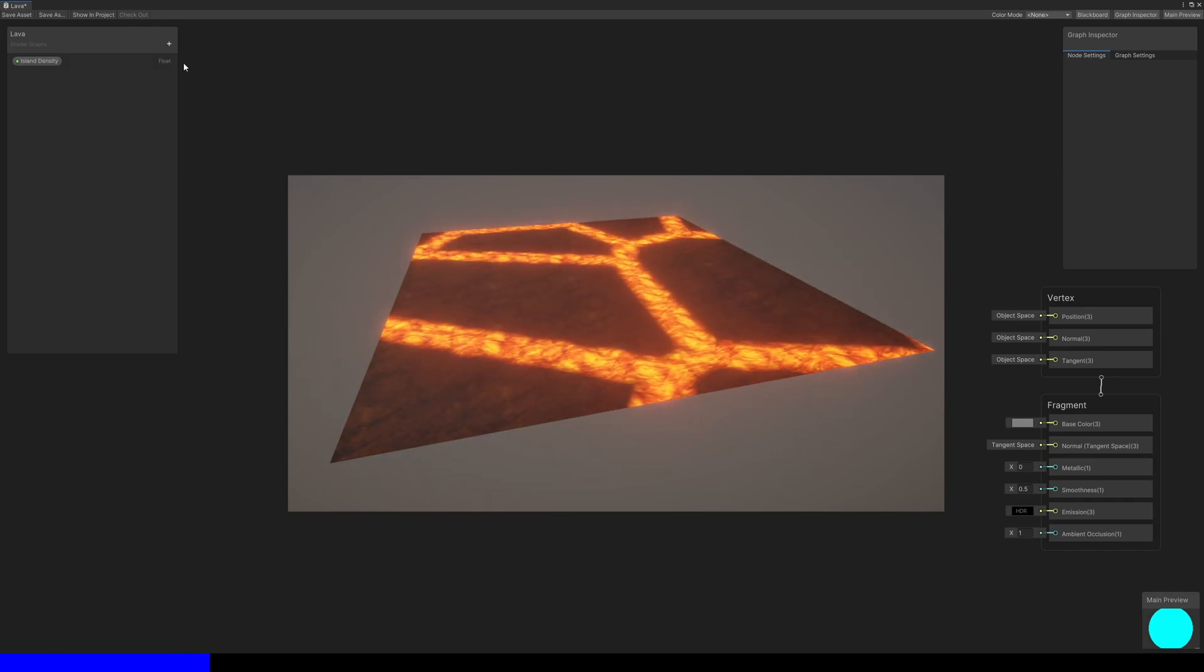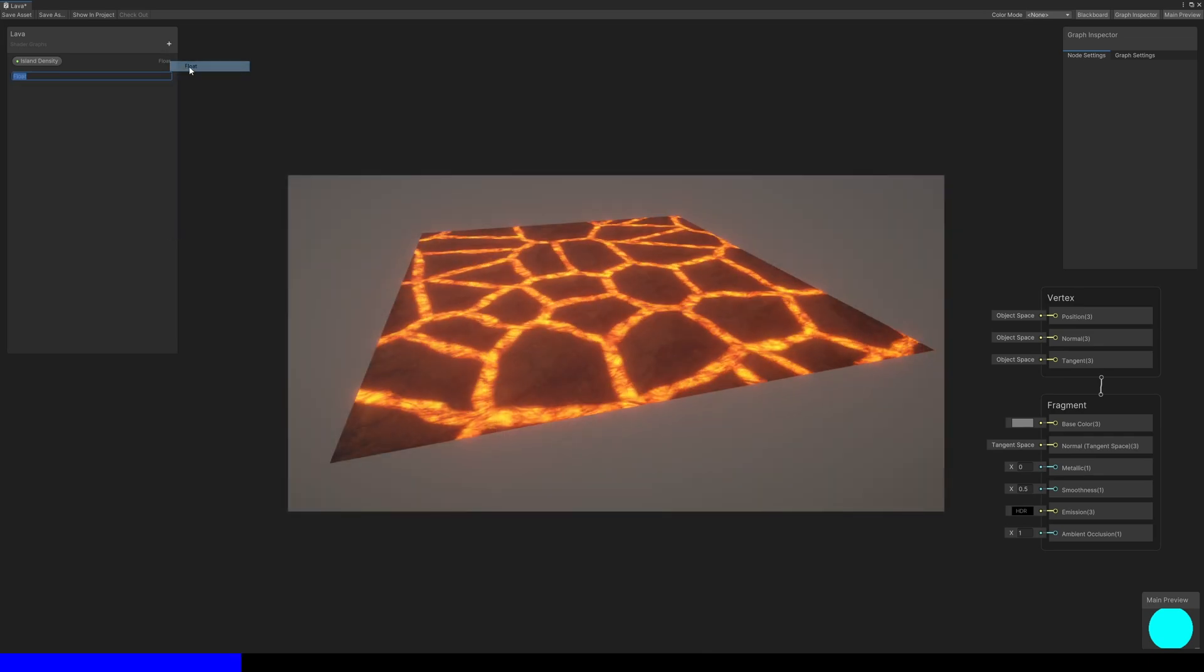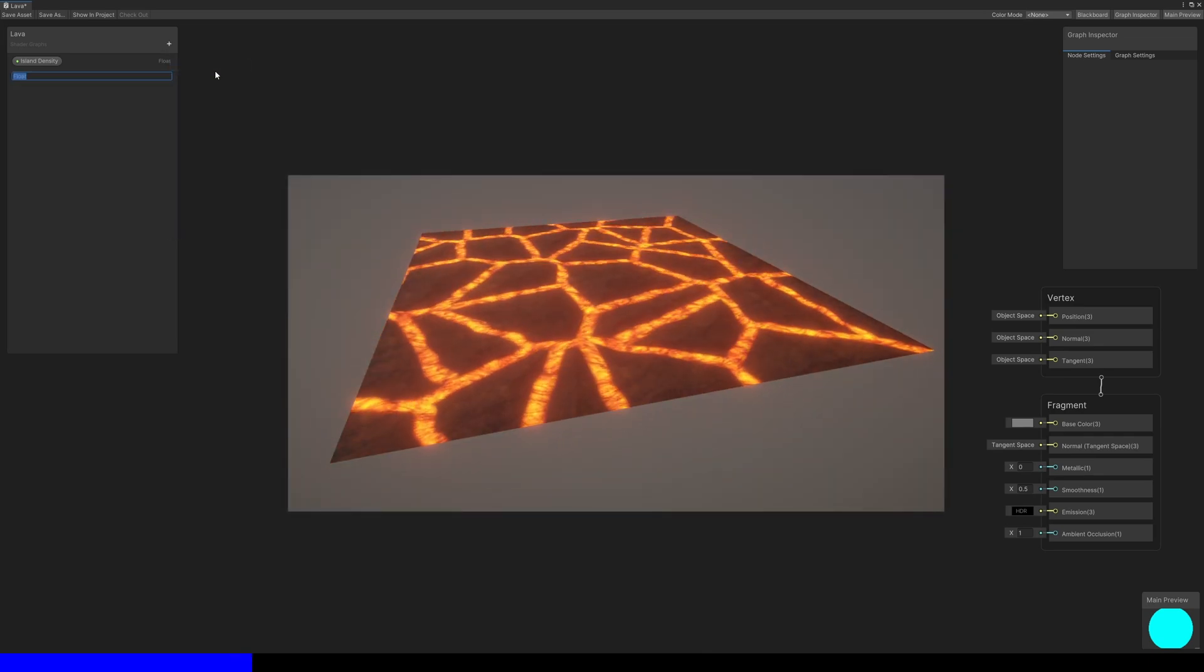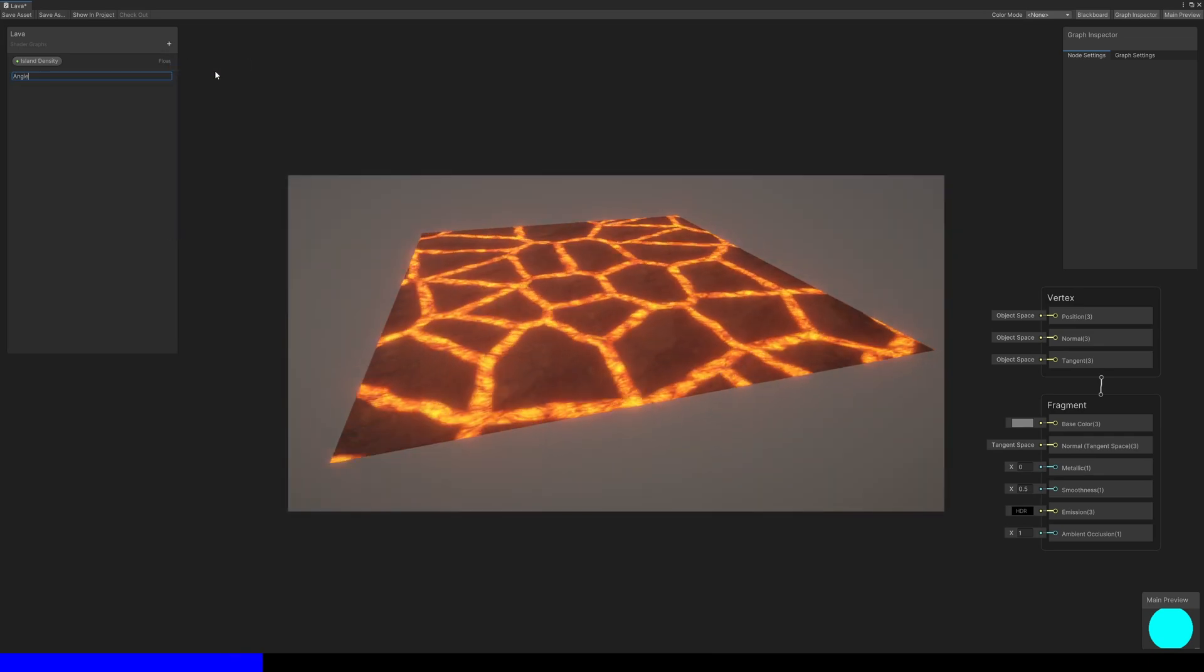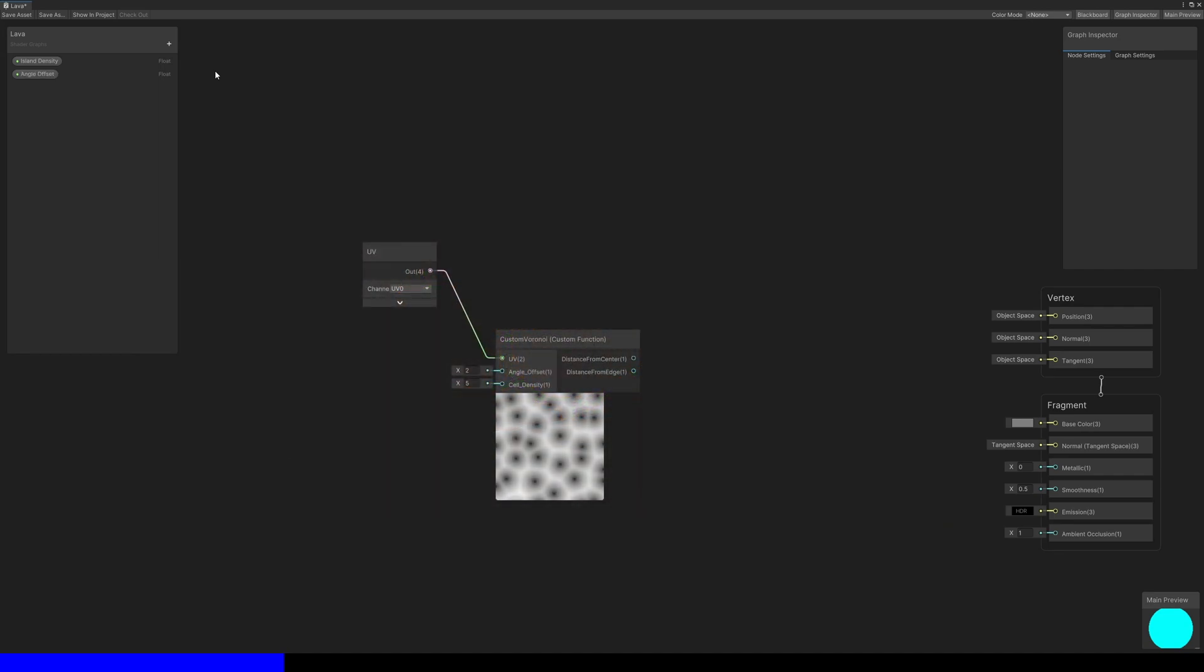The island density will control the size of the cells we use in our calculations, which in turn impacts the physical size of the rock islands. The angle offset is going to control how far the cell control points move from some start point. If this is zero, then we'll end up with a completely regular grid.